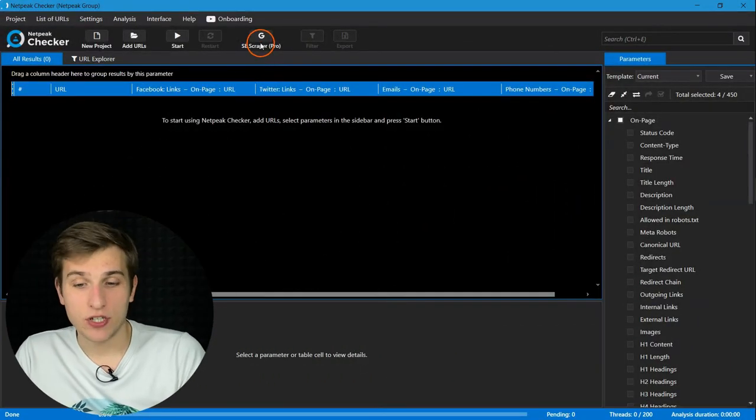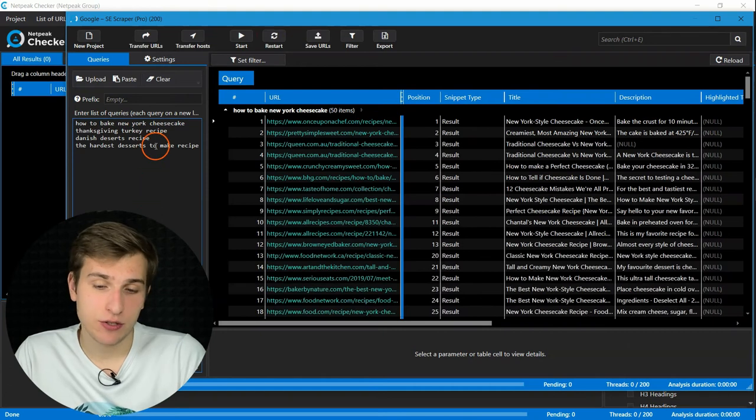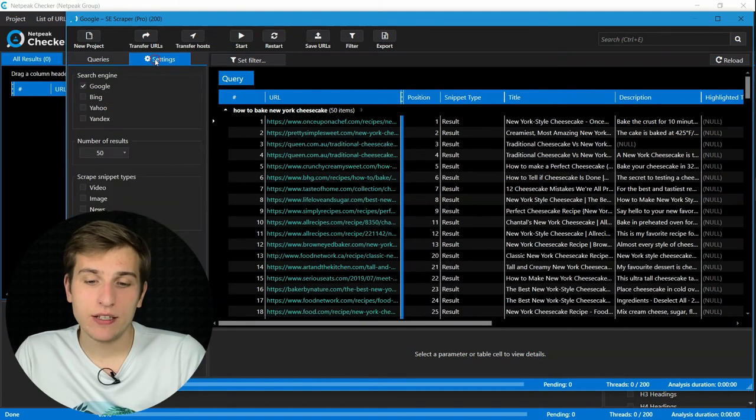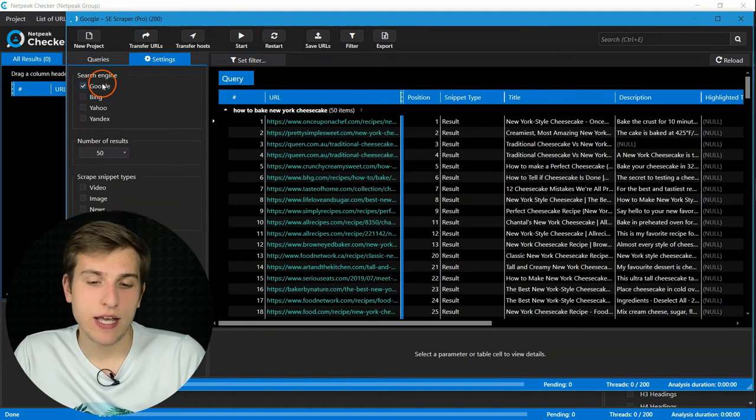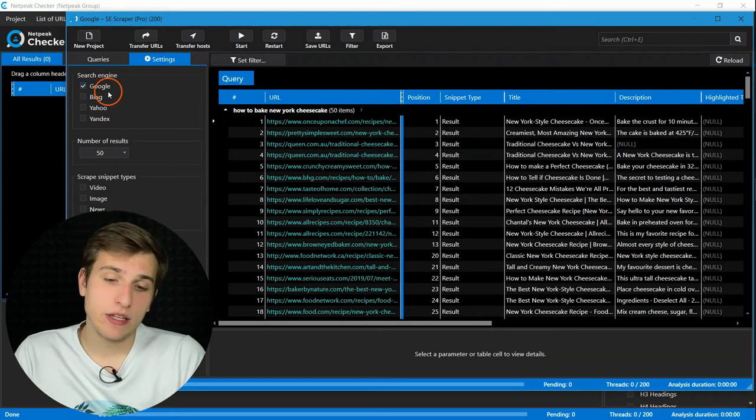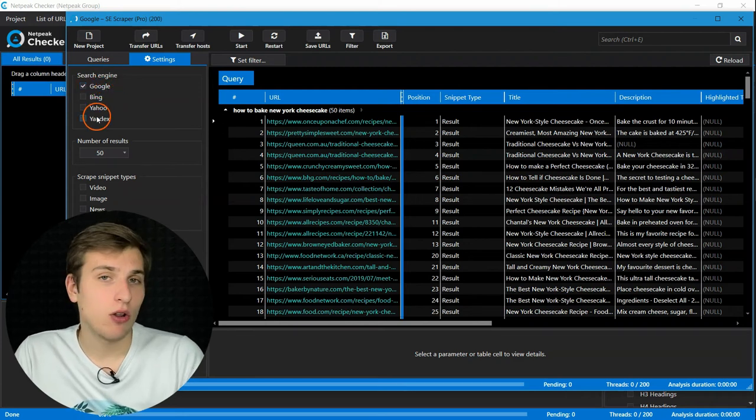Here is our step-by-step recipe to get contact details from food websites. First of all, add keywords to the Search Engine Scraper tool. Then, choose necessary search engine. In this case, I would recommend adding all of them.